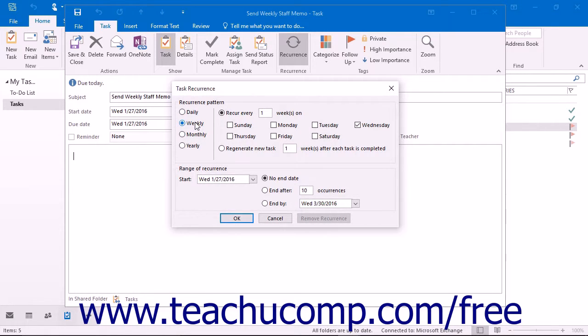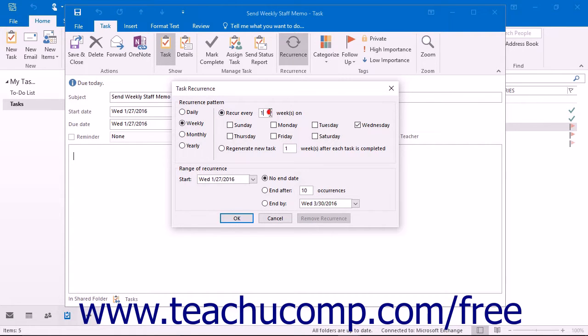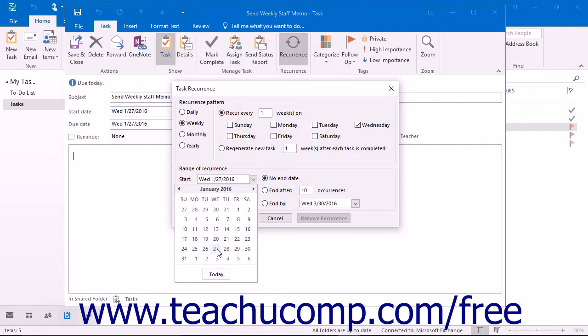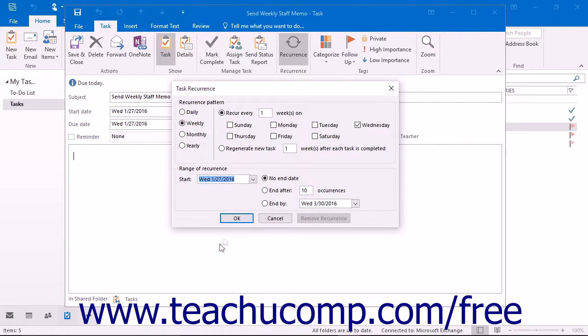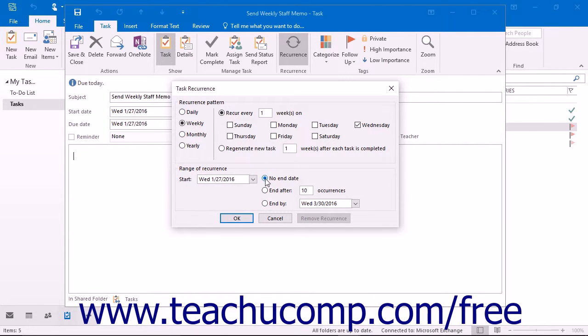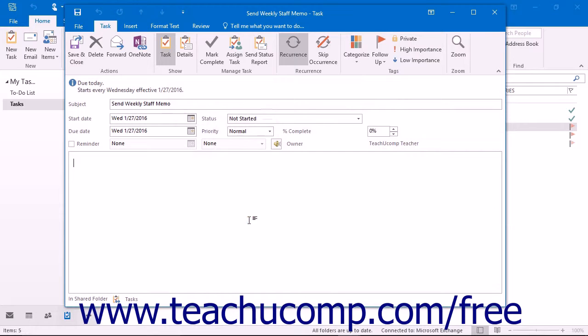In the area to the right of those option buttons, you will then need to specify the pattern for the selected recurrence. In the range of recurrence section, set the start date of the recurrence pattern and then select when you want the recurrence pattern to end, if ever. When you are finished scheduling the recurrence of the task, click the OK button.